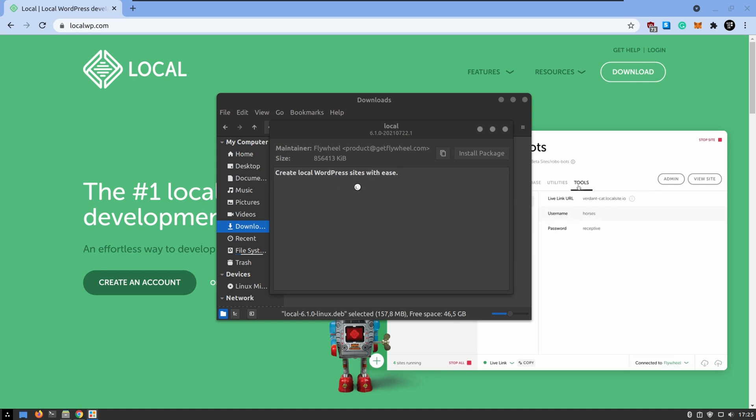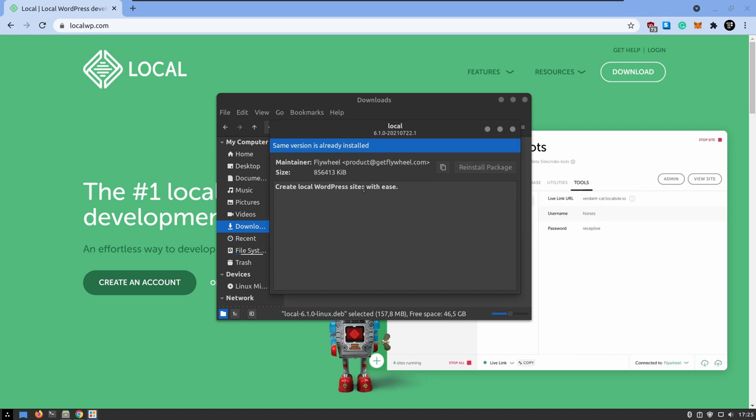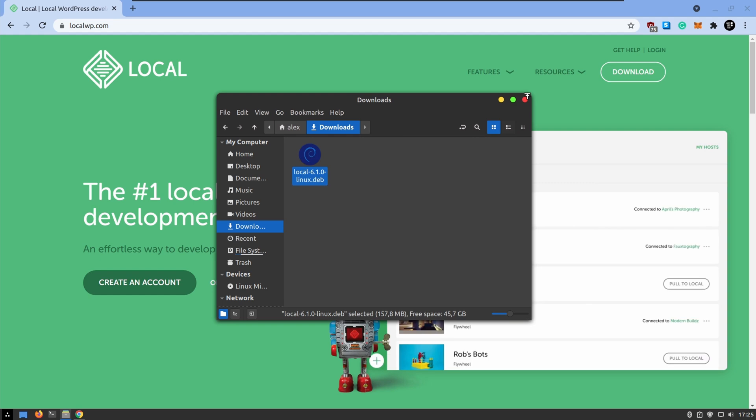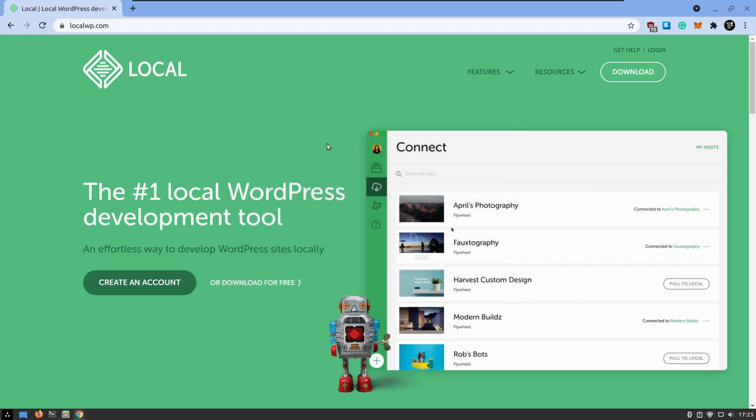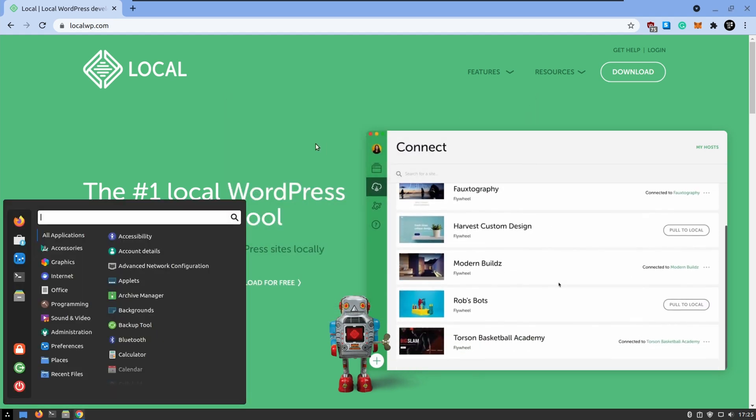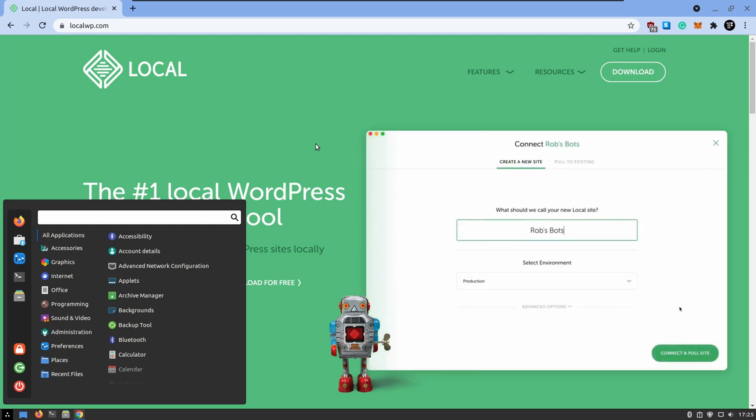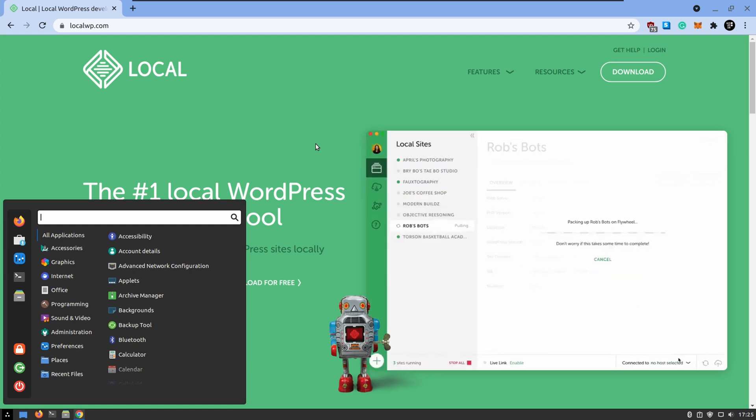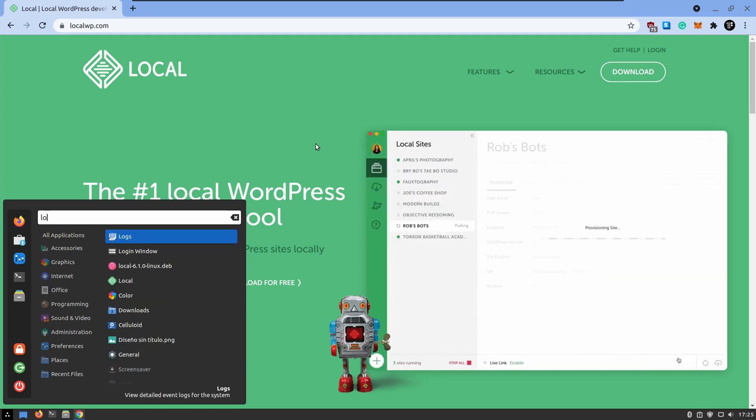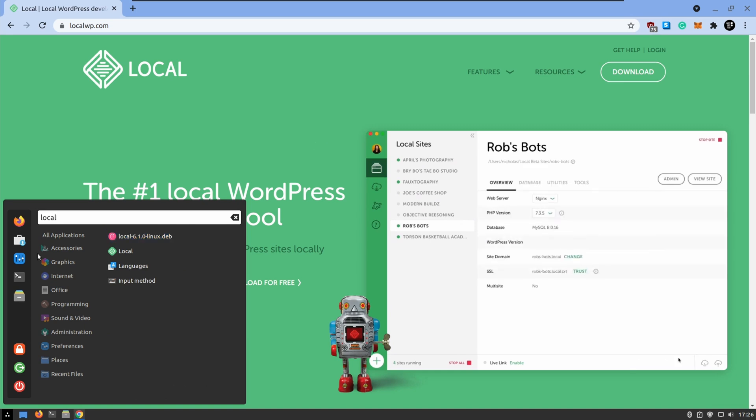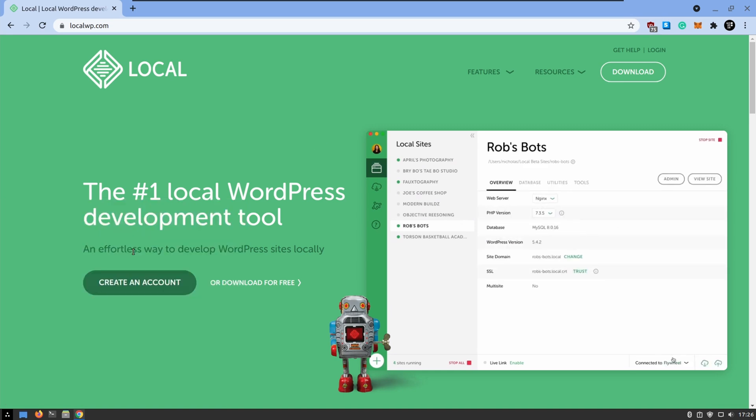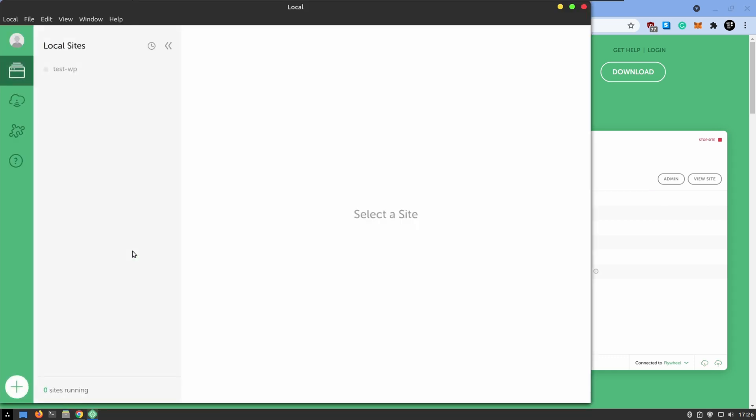This one is going to send us a message that is successfully installed. There we go. That's it. So we can close here and let's go to search for our application because it's a GUI application we can do it directly from our menu and just looking for local. There we go. We have the application here local. Let's go to open it and see what's happening in this application.